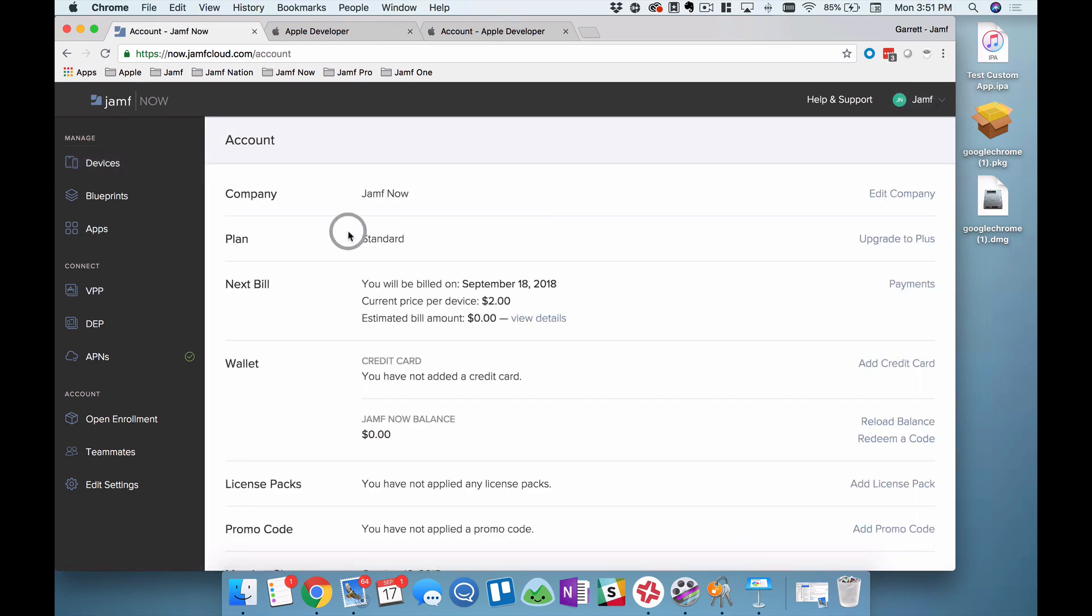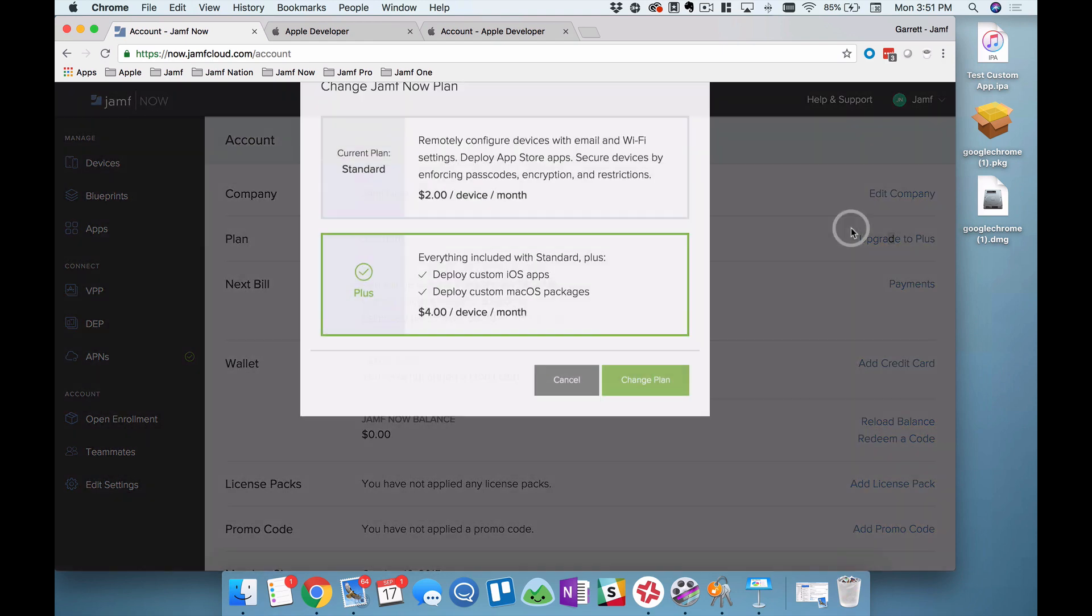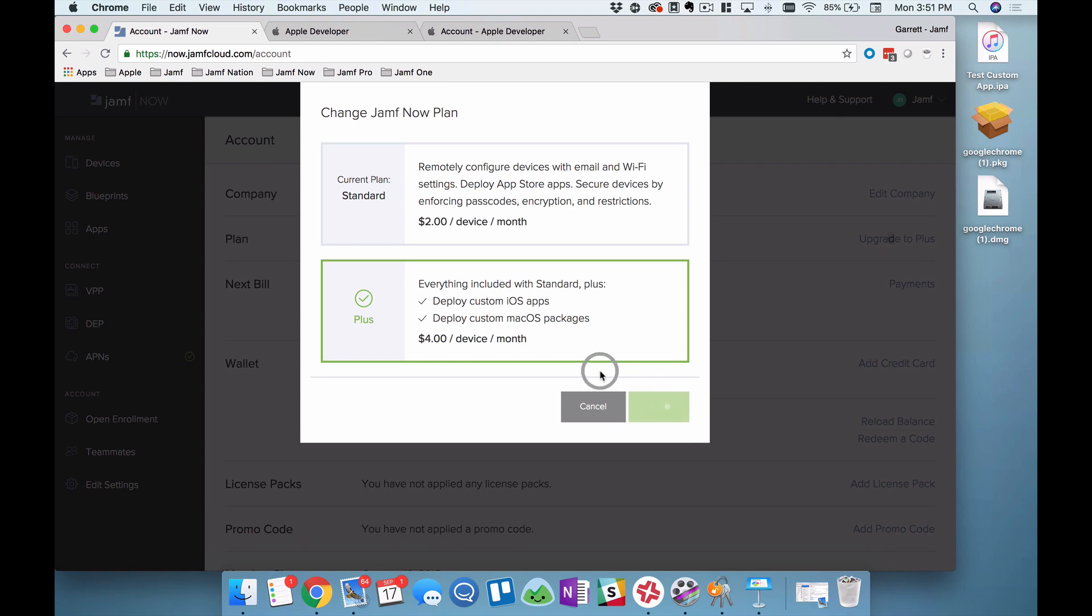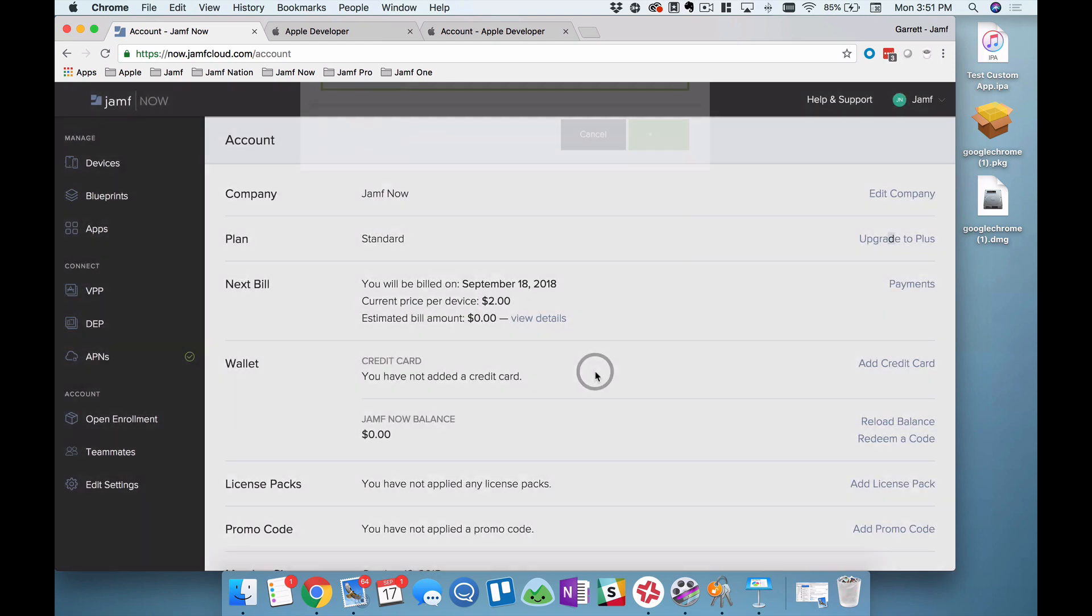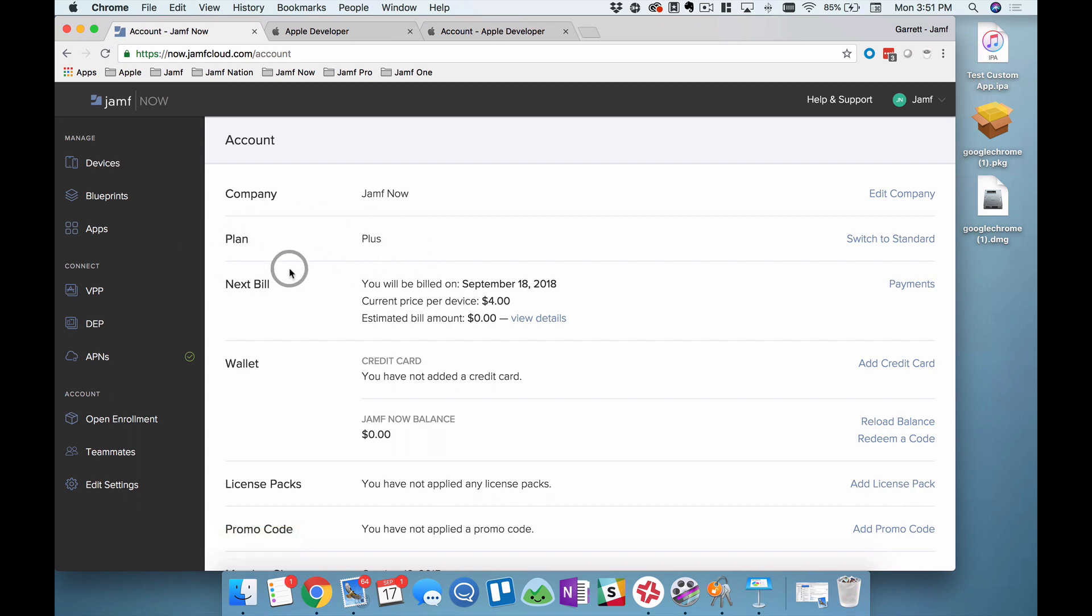The second line I'll see here is my plan line, and this indicates which plan I'm currently on. Currently on Jamf Now Standard, and of course I do need to upgrade before completing this tutorial. So I'll click on upgrade to plus. This is just showing me there will be a pricing change with this upgrade, but you will also gain access to two powerful new features. I'll click change plan. Now you can see in real time my plan has been updated on this second line, and I am now a Jamf Now Plus plan customer.